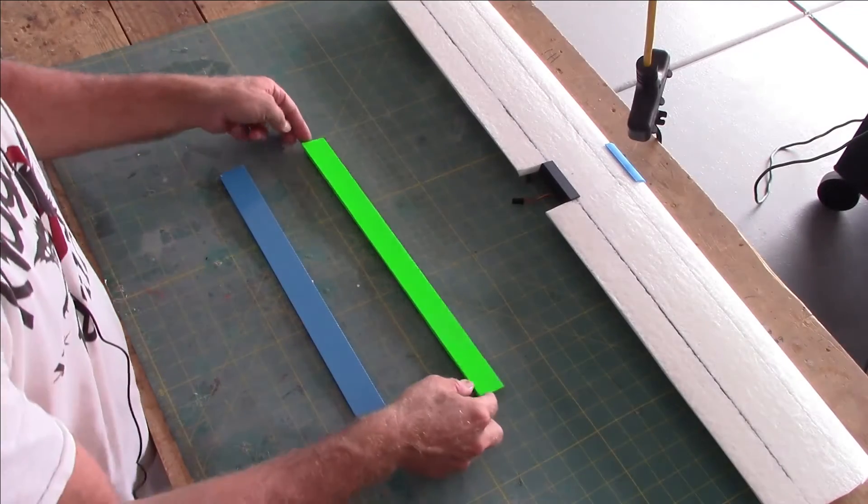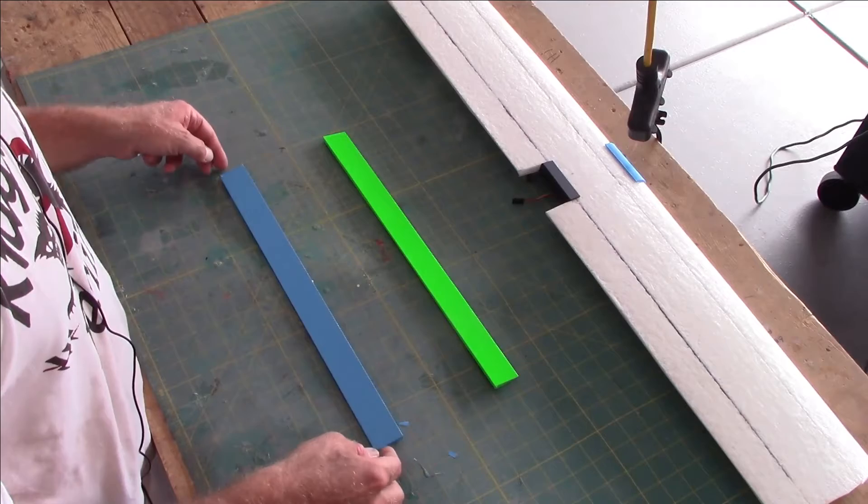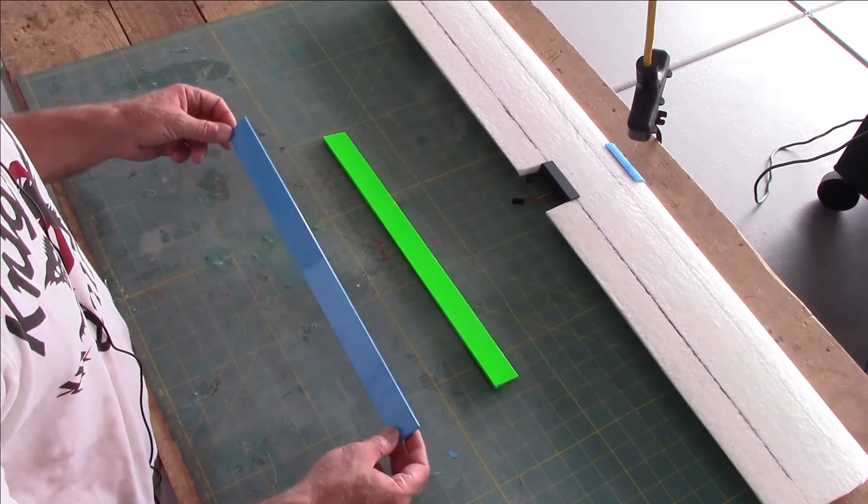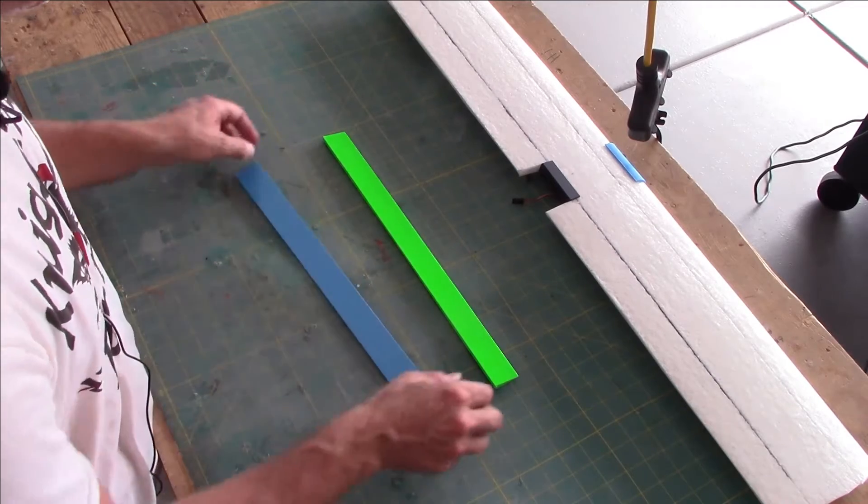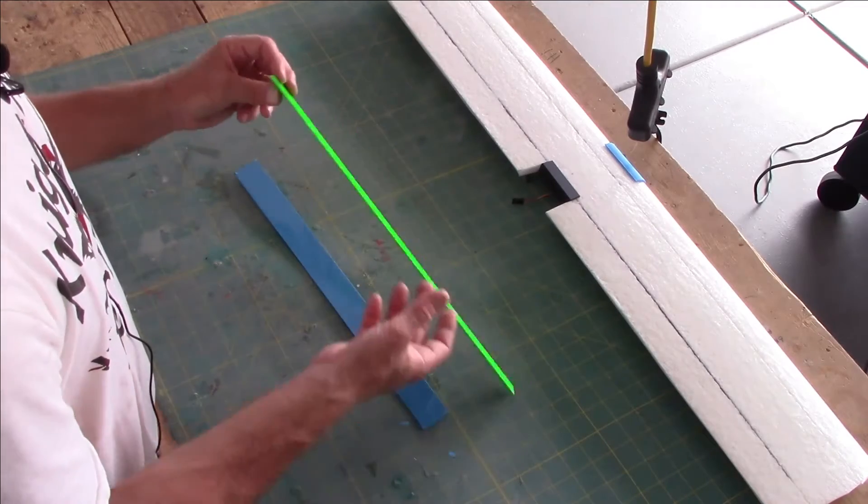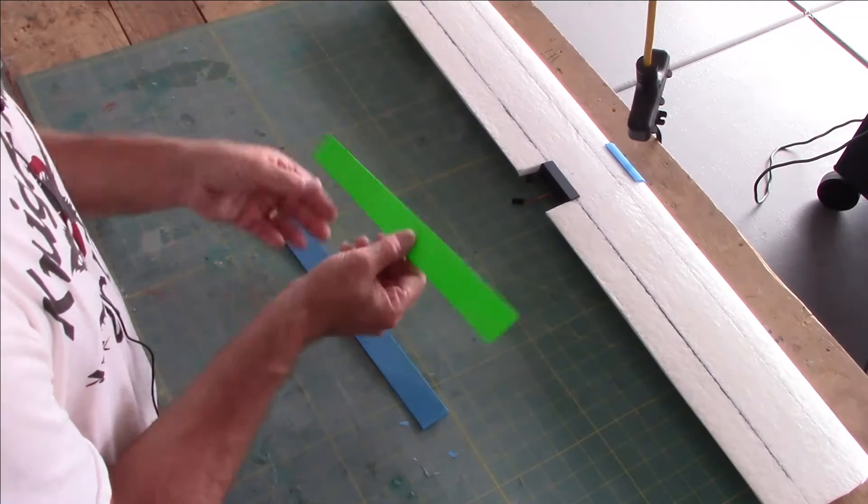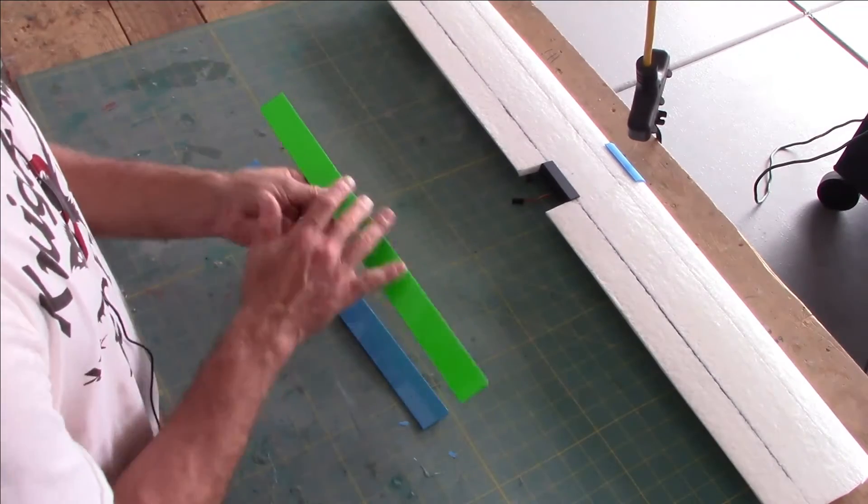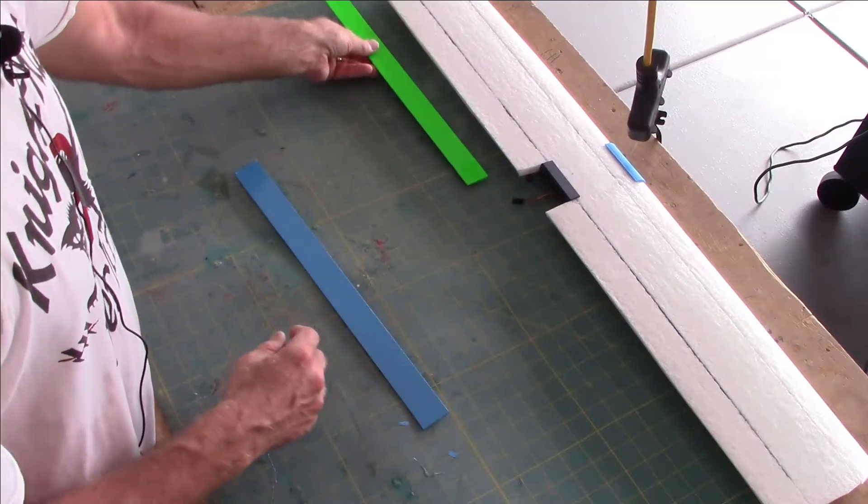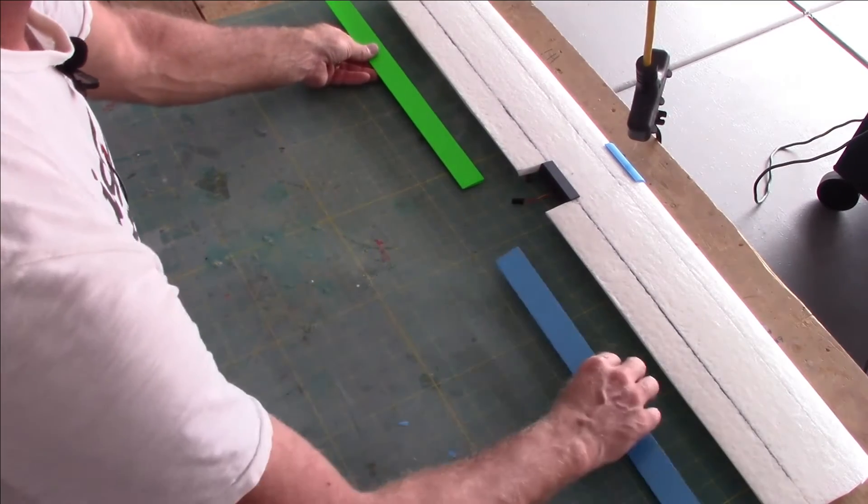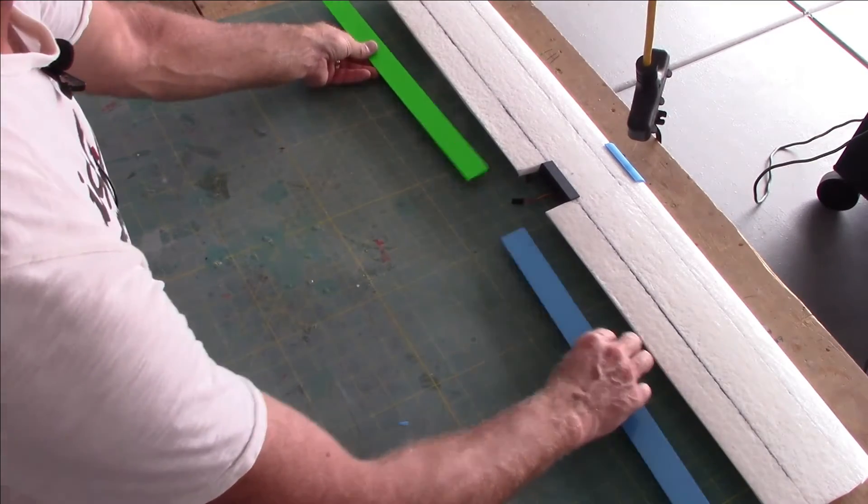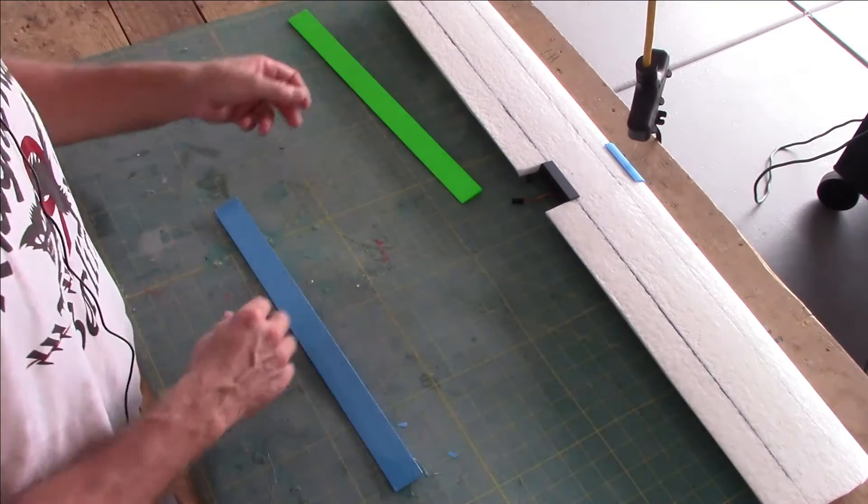Okay, let's move on here. We got our two ailerons cut. This is the top side of this one, this is the top side of this one. It really doesn't matter which one you put where, just your own personal preference.